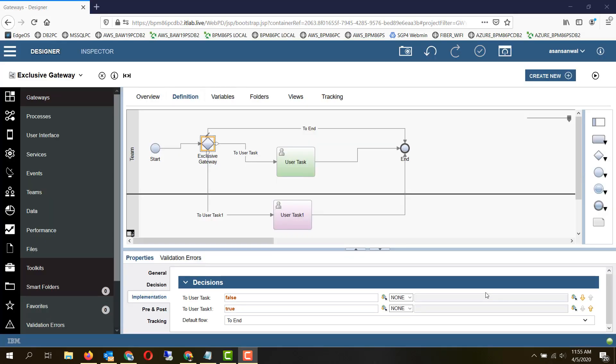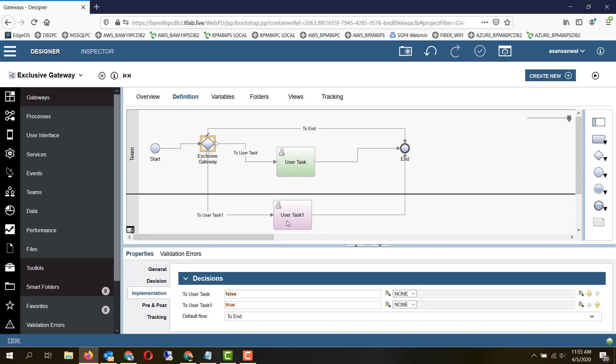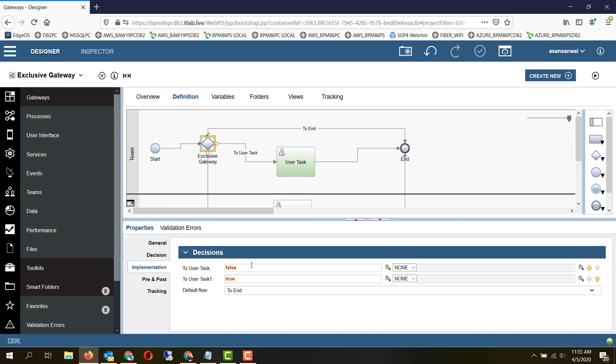The first gateway type and the most commonly used gateway type is exclusive gateway. It should have minimum two lines coming out of it: one of them is a default line and the second one is a decision line. But there is no upper limit on the outgoing lines, and for each line there is a decision. The decisions are evaluated from top to bottom, and as soon as one of the decisions evaluates to true, the path is taken for that particular line.